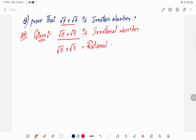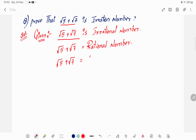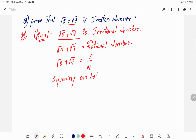In place of the rational number, we have to take the p by q form. Now, we write squaring on both sides.